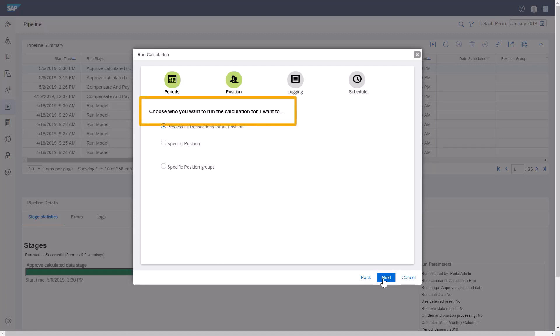Here, you can choose who you want to run the calculation for. Do you want to process all transactions, or do you want to select specific positions or position groups? I'll click the first radio button and process all transactions for all positions, and click Next.